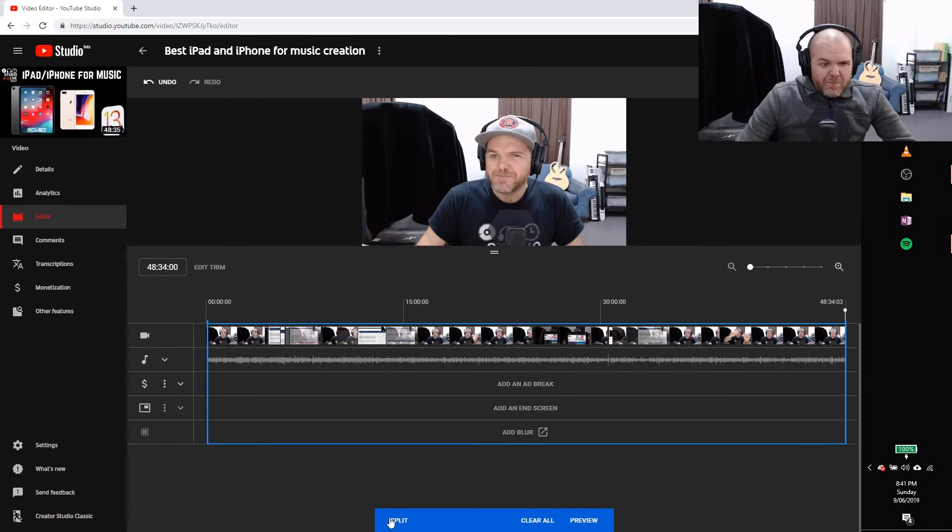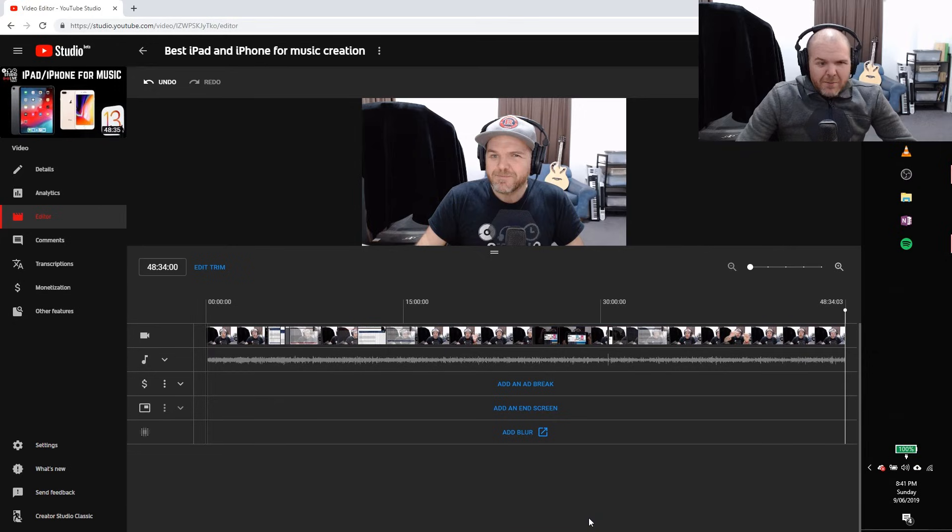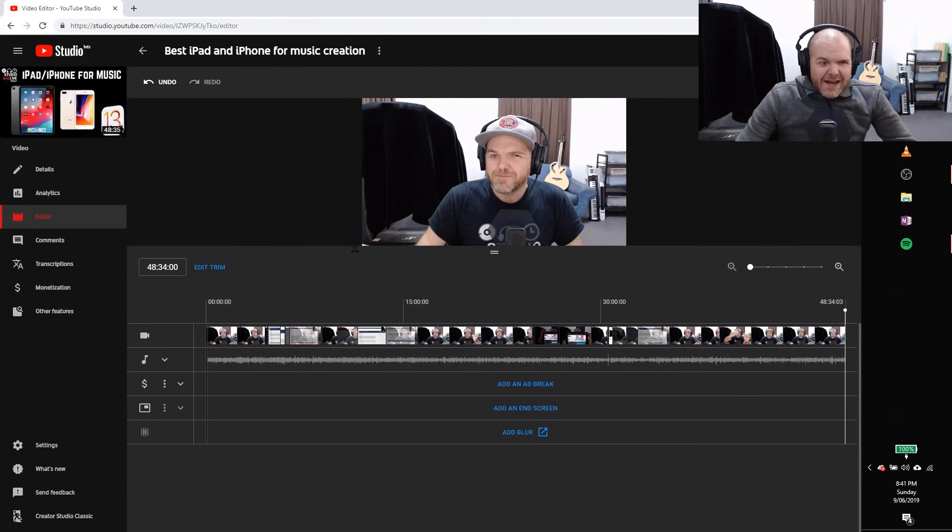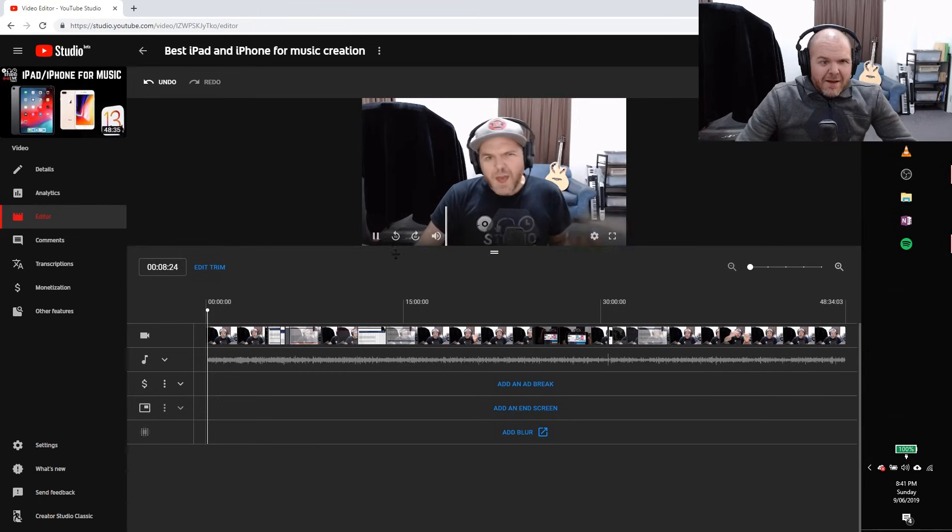Now, what we want to do down the bottom here, we want to hit the preview button. We're going to click on preview. And now it has done this trimming. So now if we hit play.